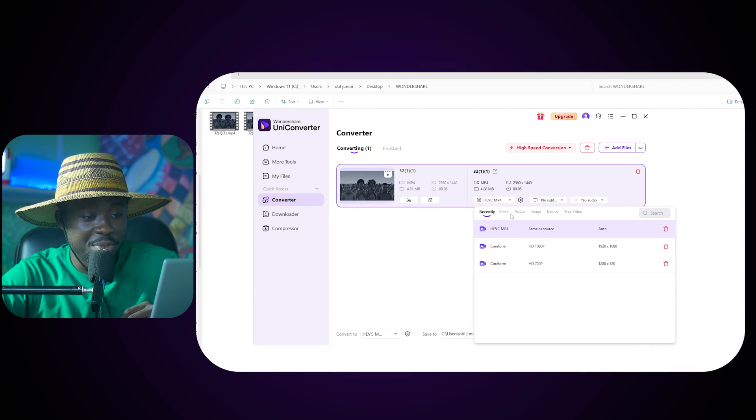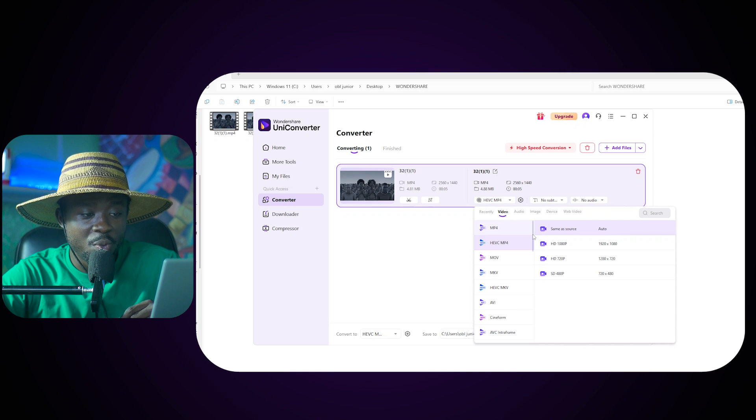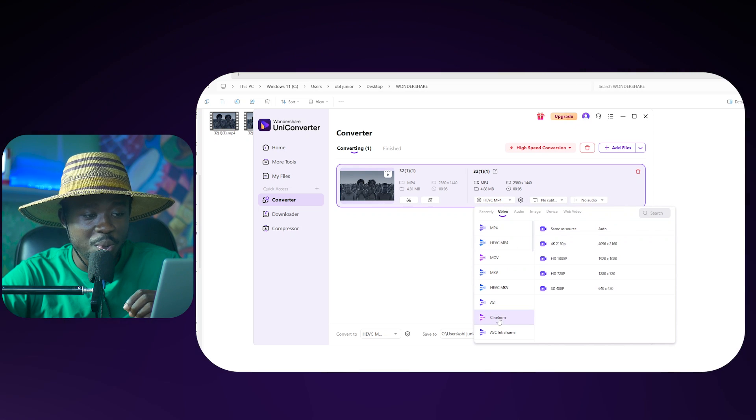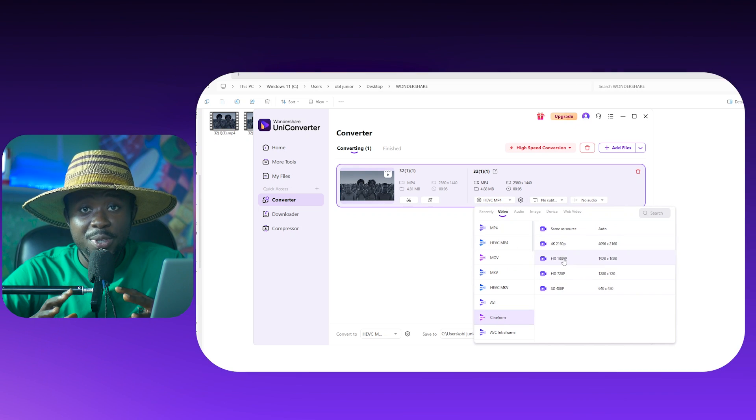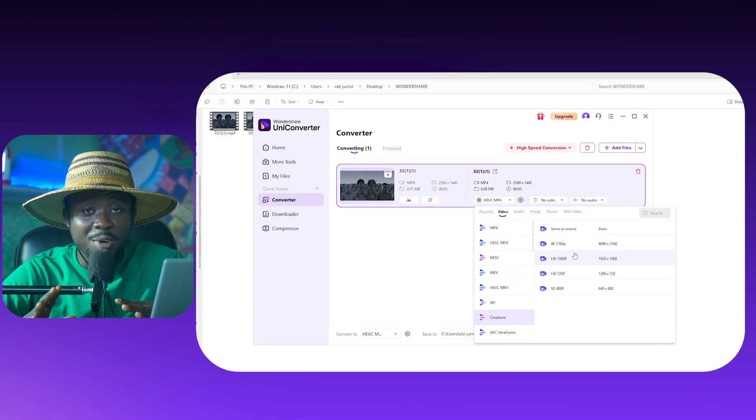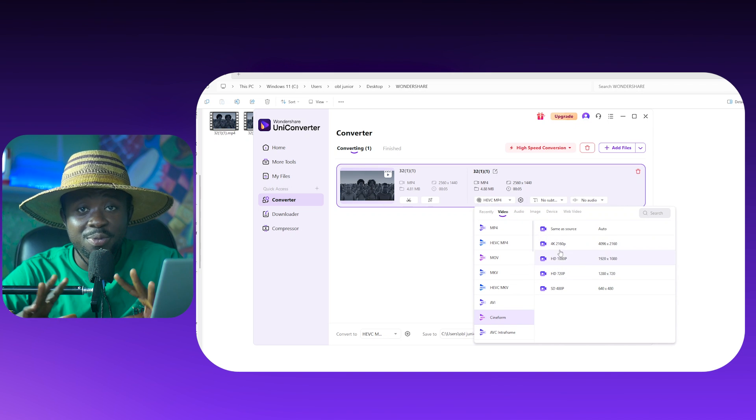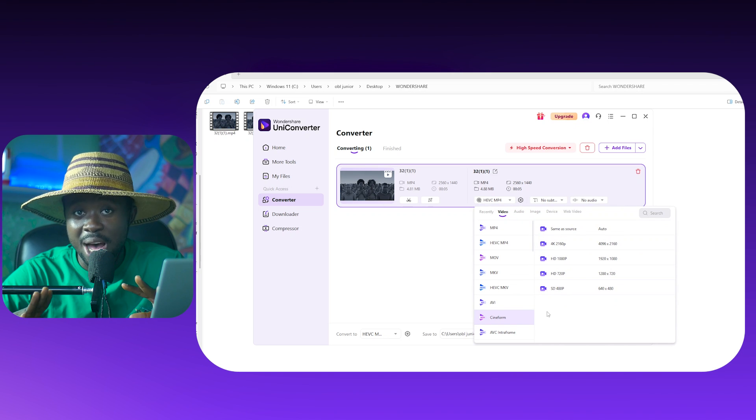I'm just going to click on this MP4 here and then if you are on Windows I would suggest that you use this Cineform. Cineform is going to allow your computer to be able to play this footage very smoothly and you're going to have the best form of editing experience.